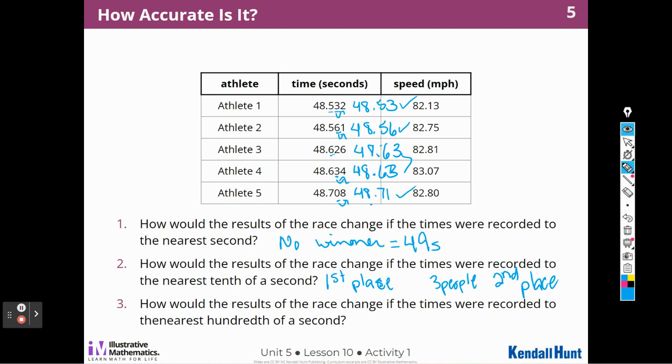So that's how those results would change if we did not record to the nearest thousandth.